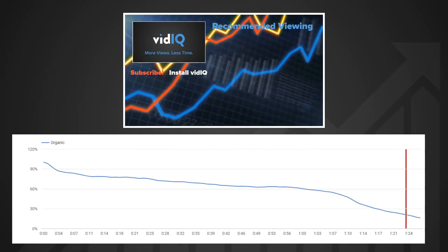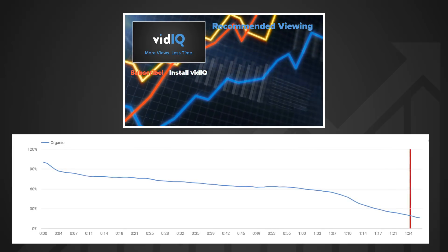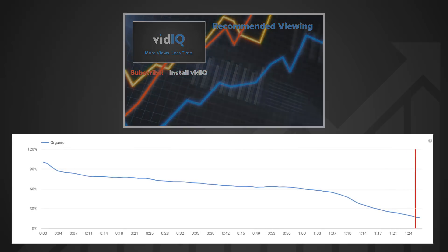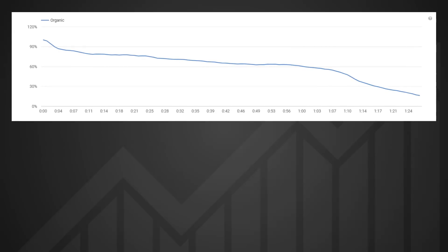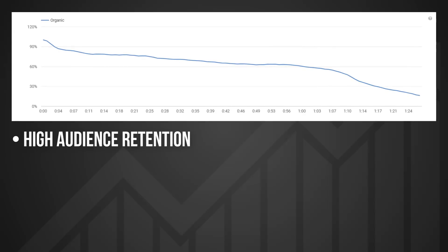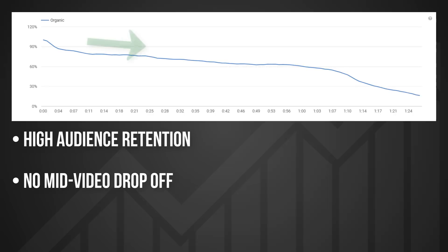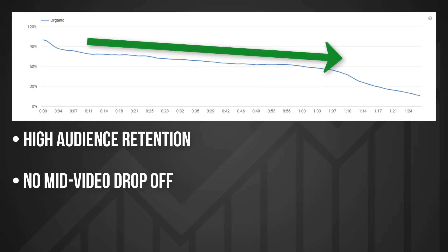So, what does this graph tell us? First of all, the good news: it has high audience retention for the first minute, being over 60%. However, you would expect this from such a short video. There are no sudden mid-video drops, which suggest the topic is relevant to the audience — the gradual decline simply represents concentration span.